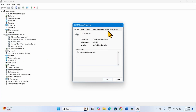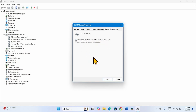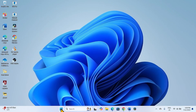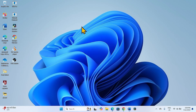Go to the Power Management tab and uncheck the option that says 'Allow the computer to turn off this device to save power.' Click OK, close the Device Manager, and restart your computer. The touchpad should work well now.